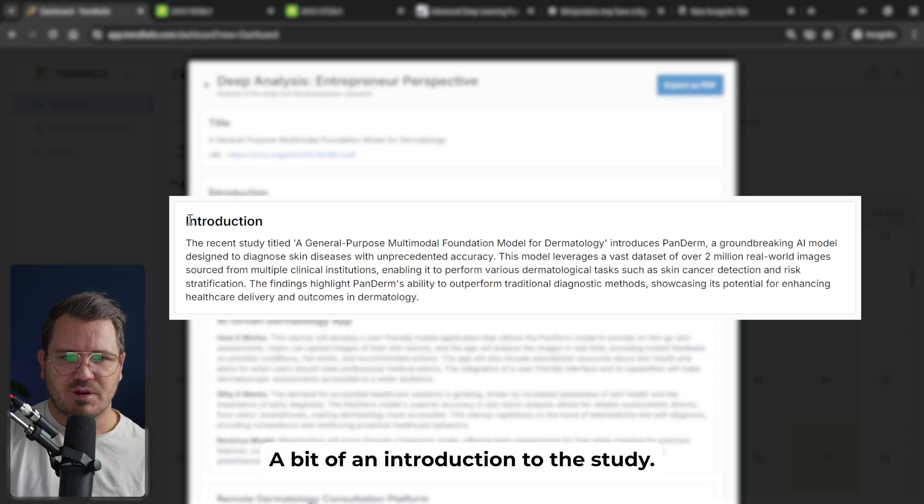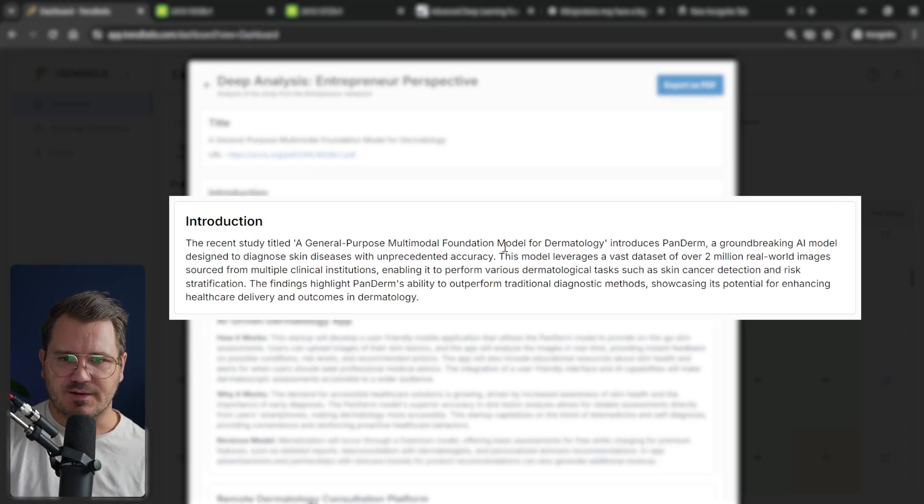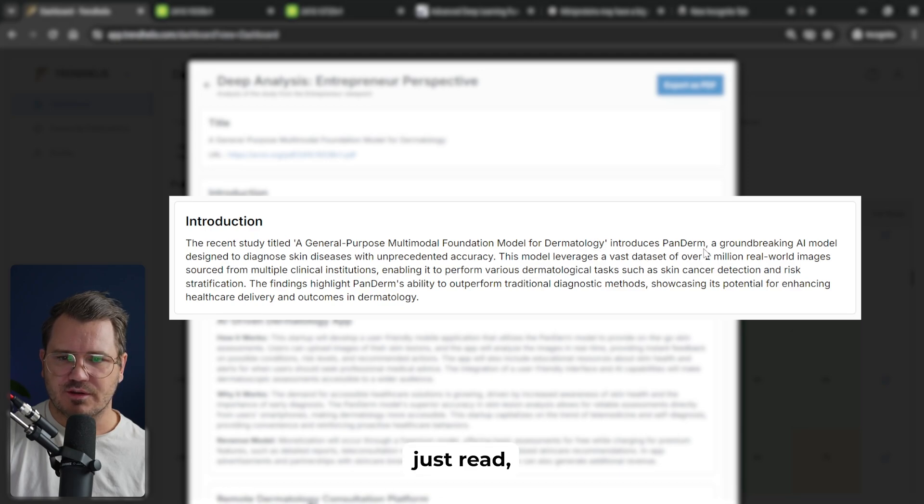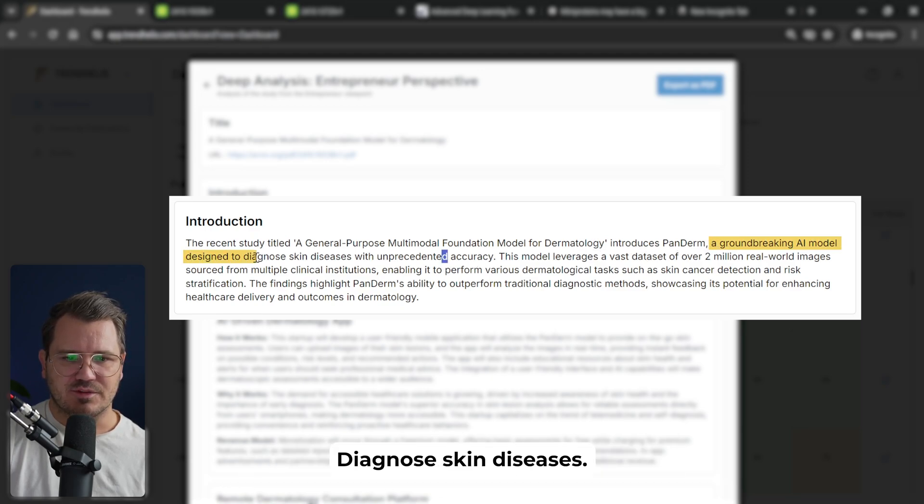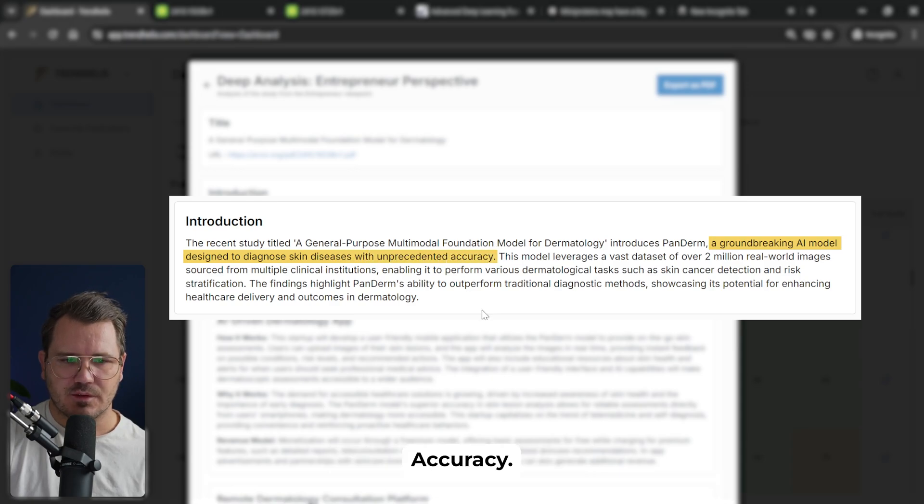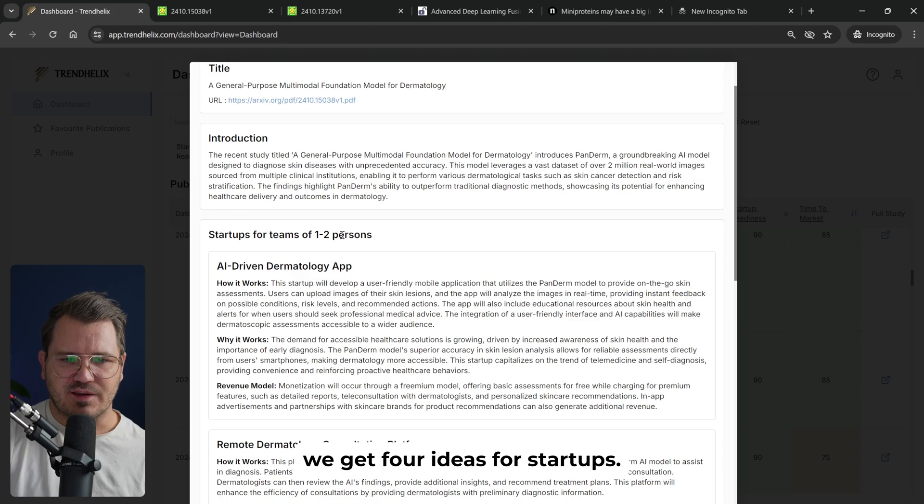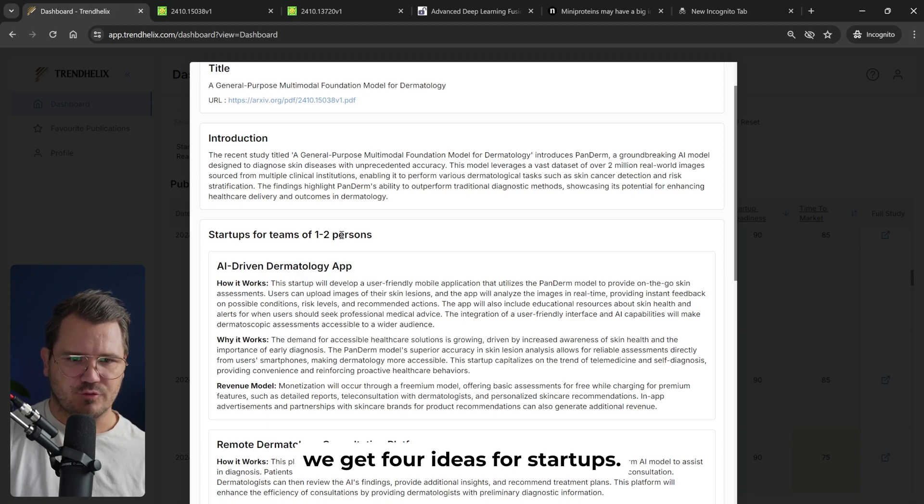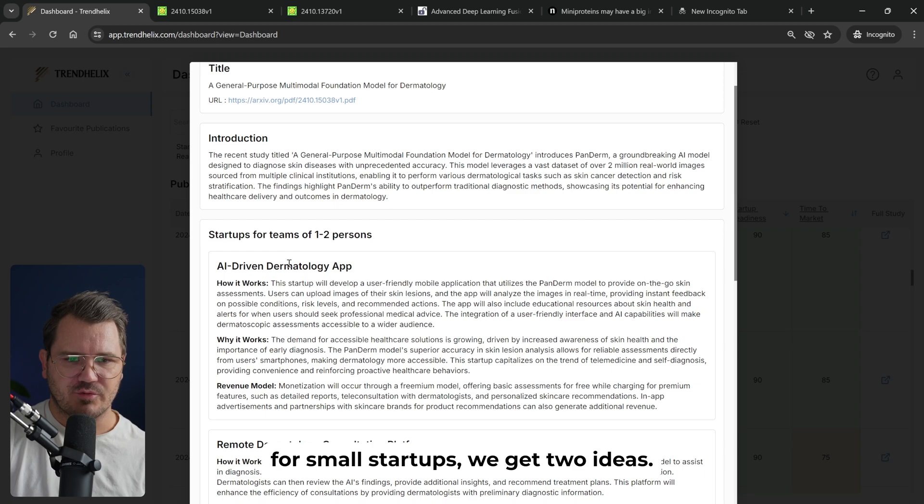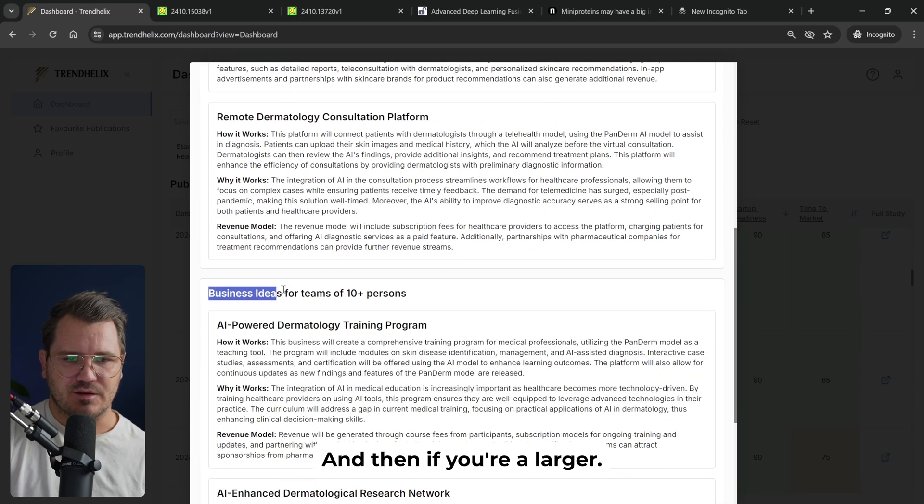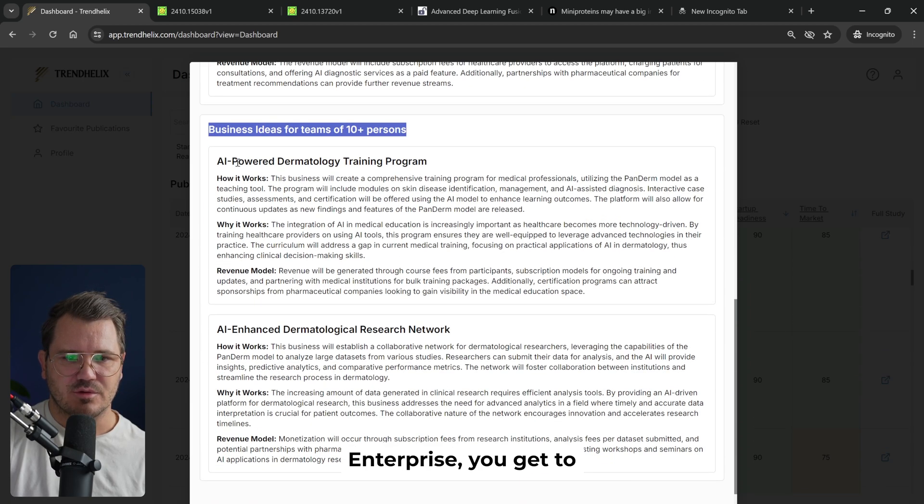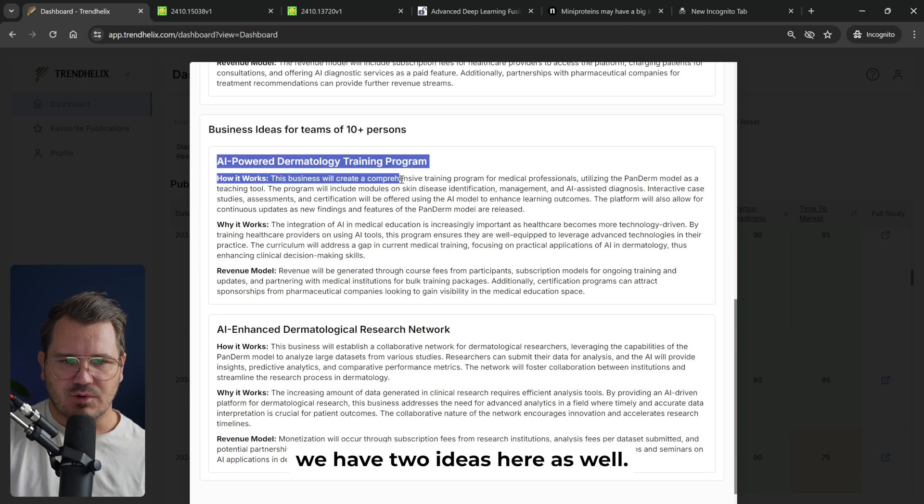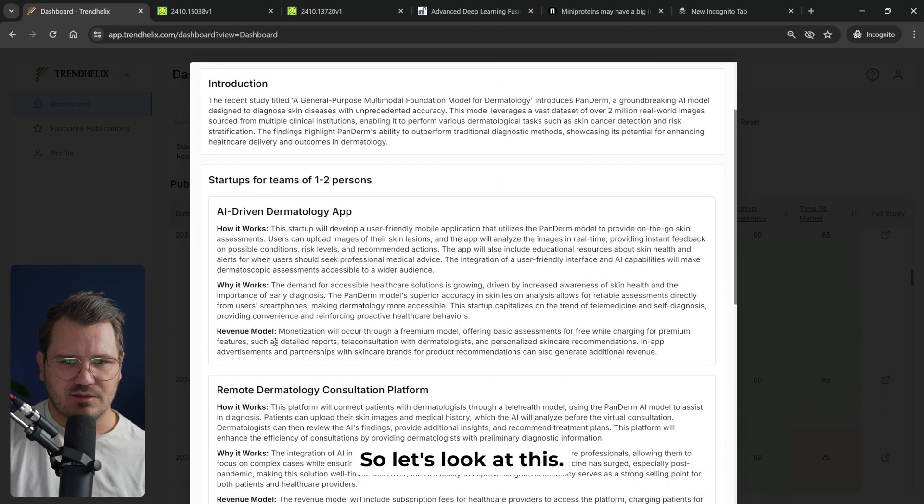So we get a bit of an introduction to the study. And as we just read, it's a groundbreaking AI model designed to diagnose skin diseases with unprecedented accuracy. And here we get four ideas for startups. First of all, we get for small startups, we get two ideas. And then if you're a larger enterprise, we have two ideas here as well.